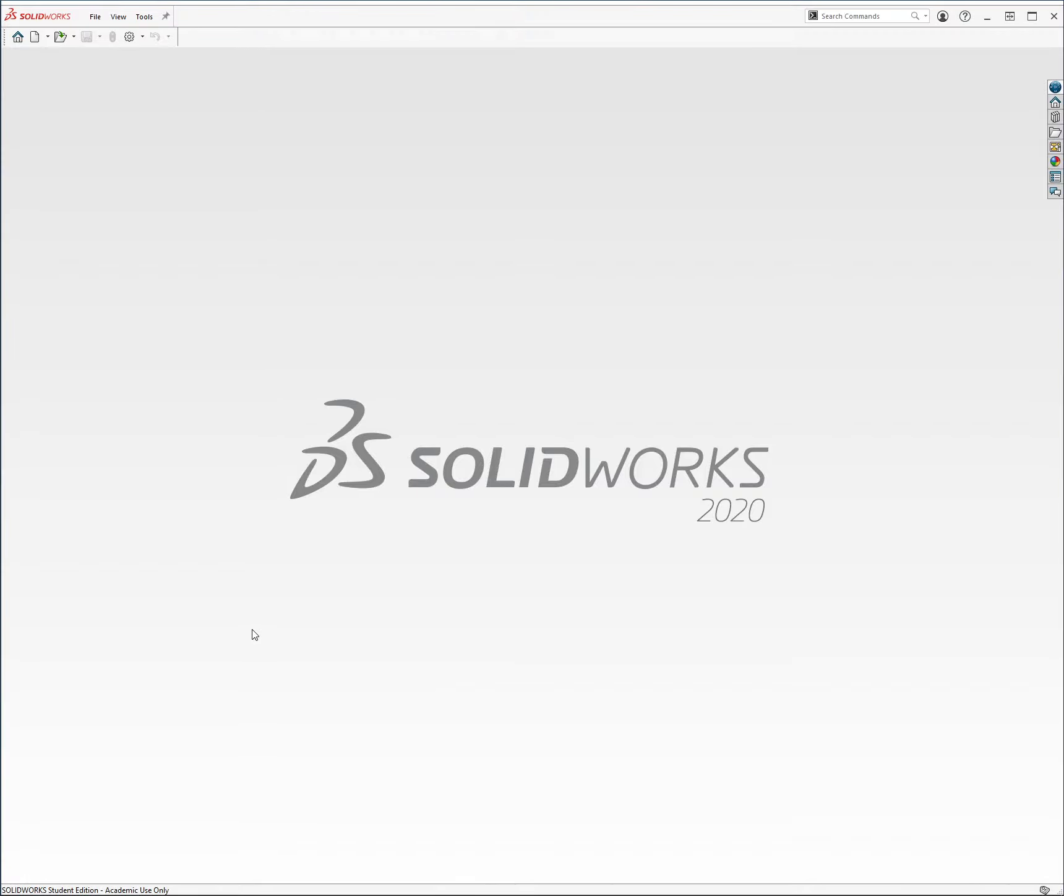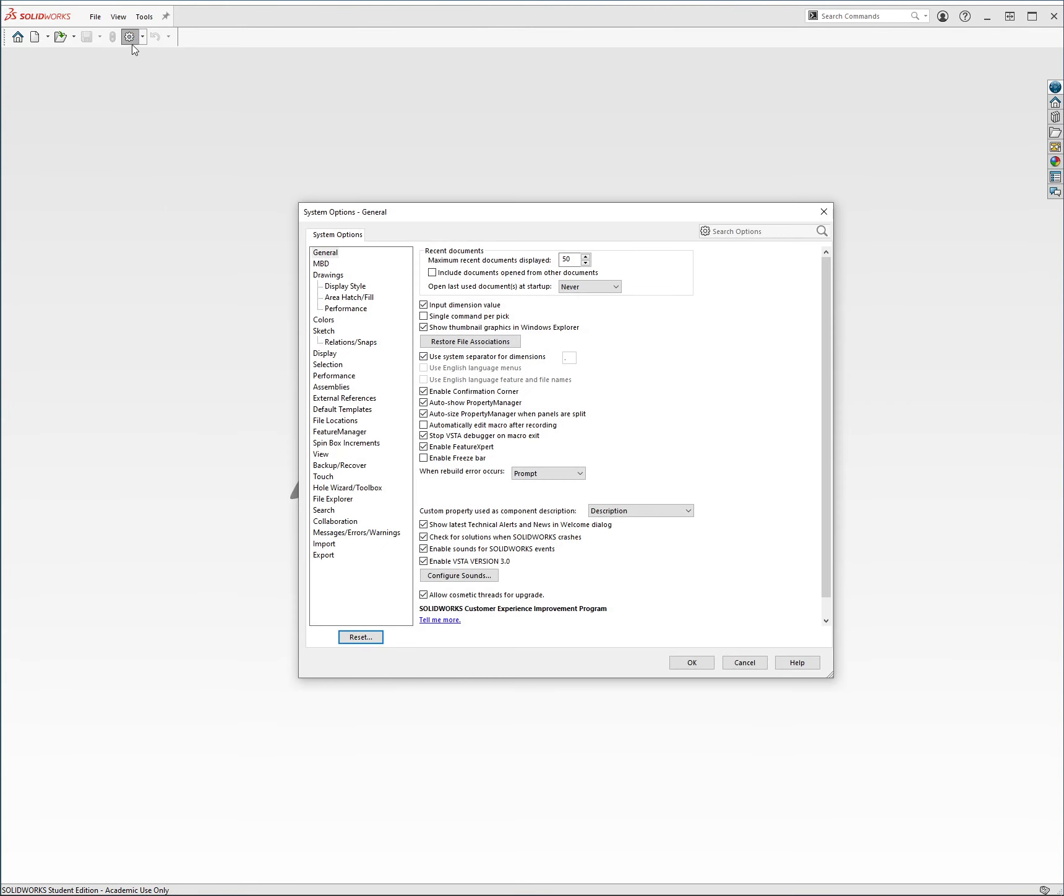Alright, this is my tutorial on how to set up SolidWorks. This one will be nice and quick. First, come up here and open up your settings. Just hit the gear icon. This is sort of your settings menu.